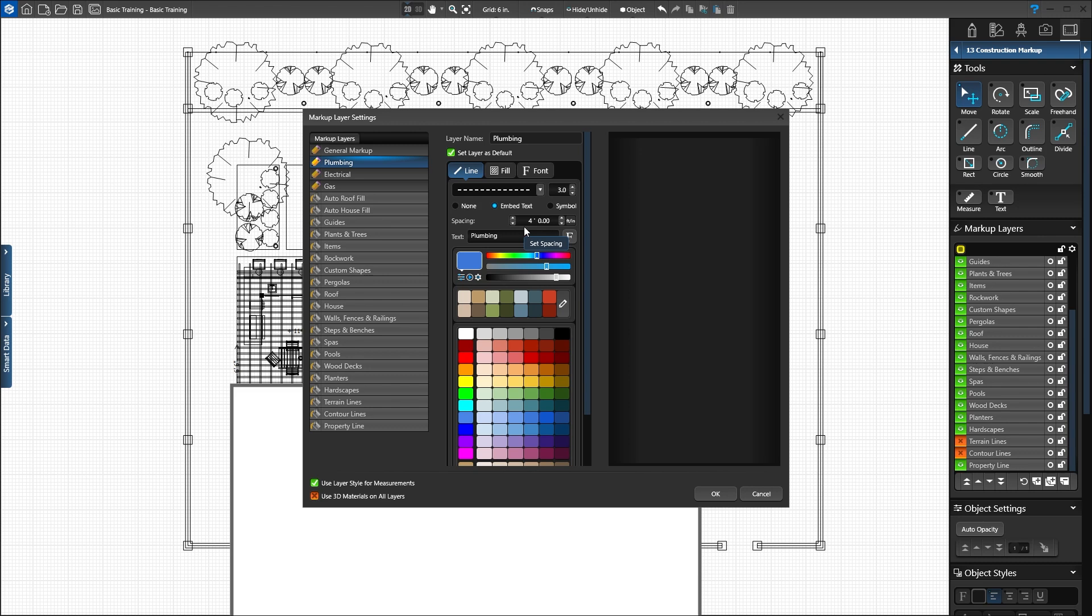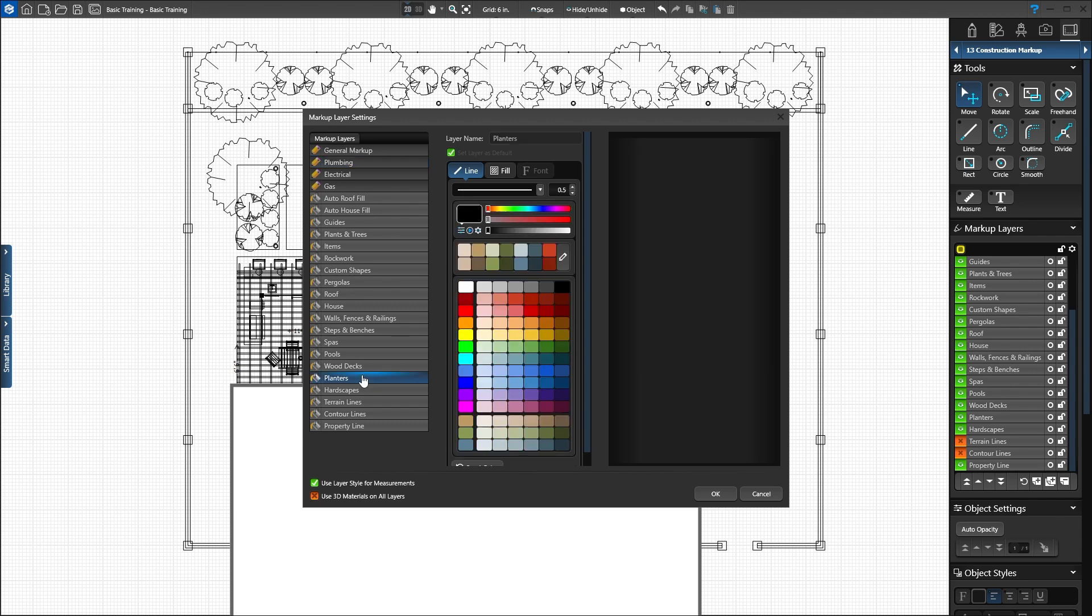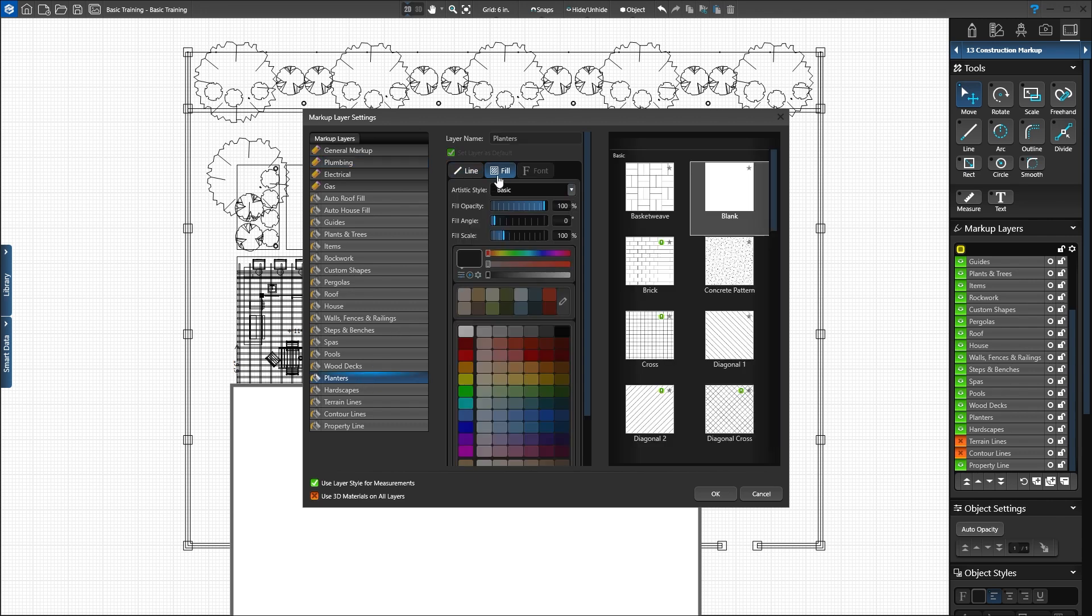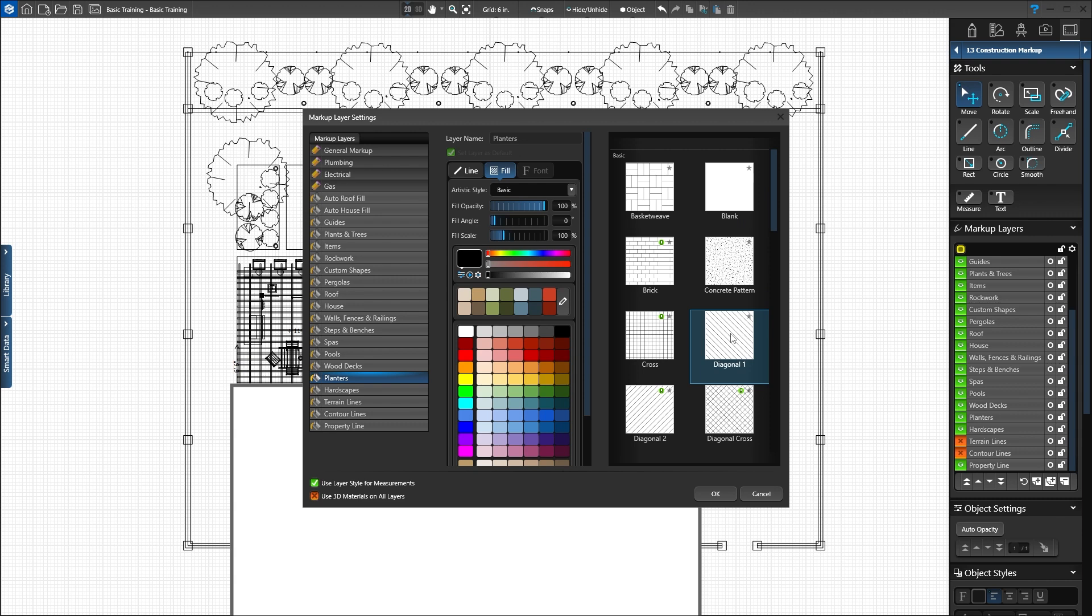Next, select the planters layer. From the list on the right, select diagonal 1. Click the dark brown color swatch to create an earthy look. Now all planters we draw will have this brown diagonal fill pattern.